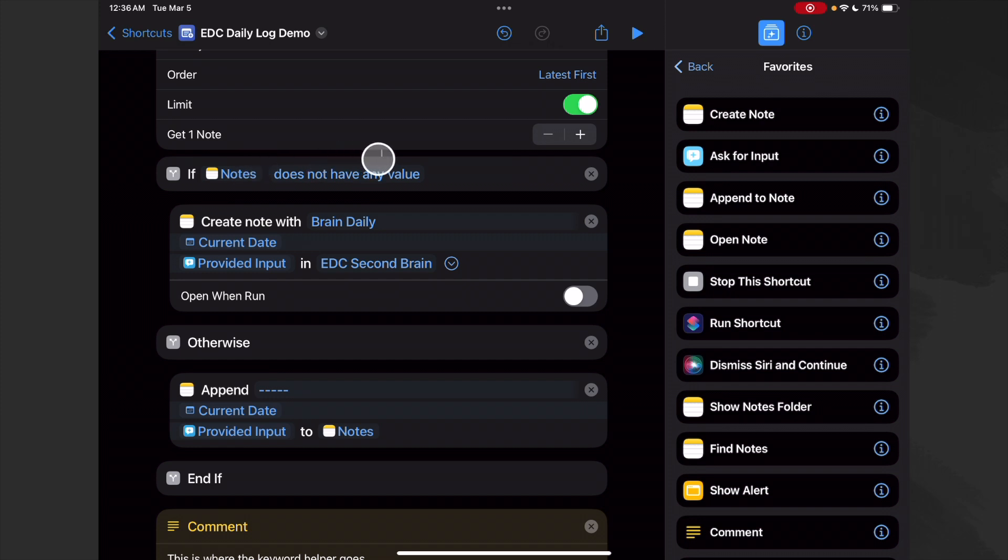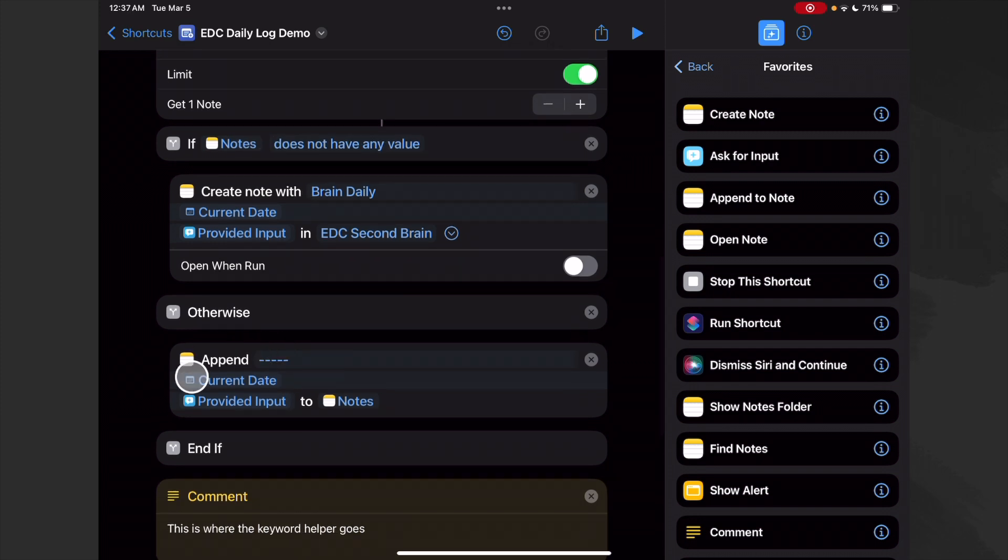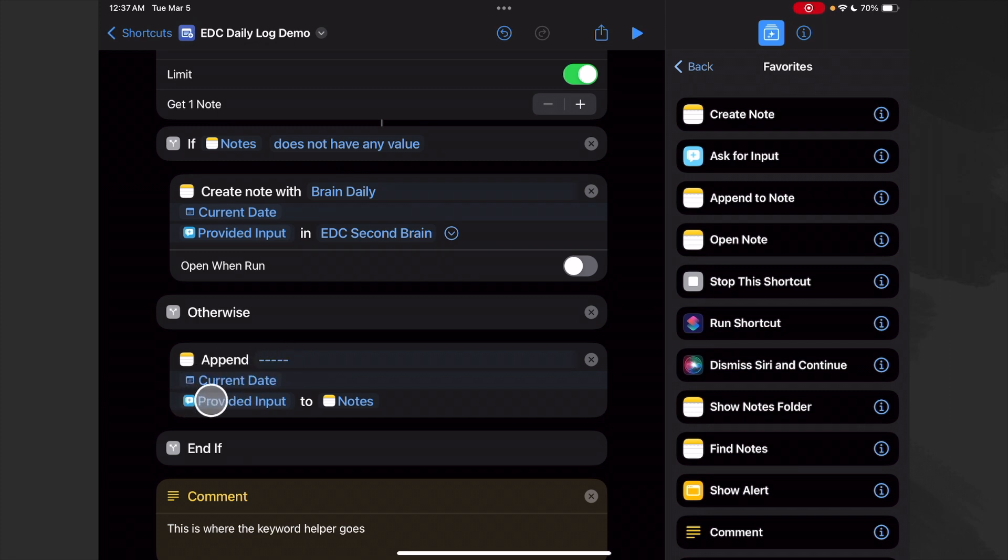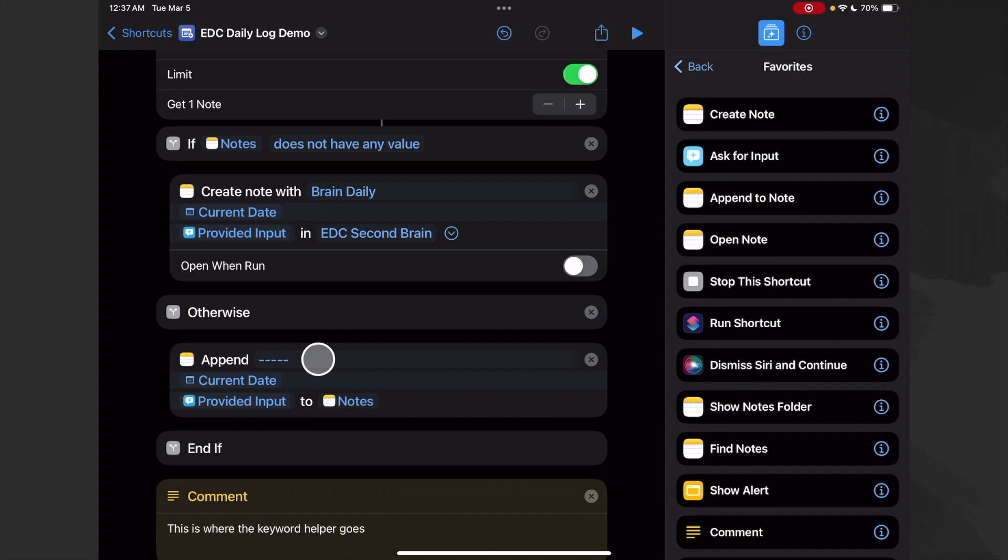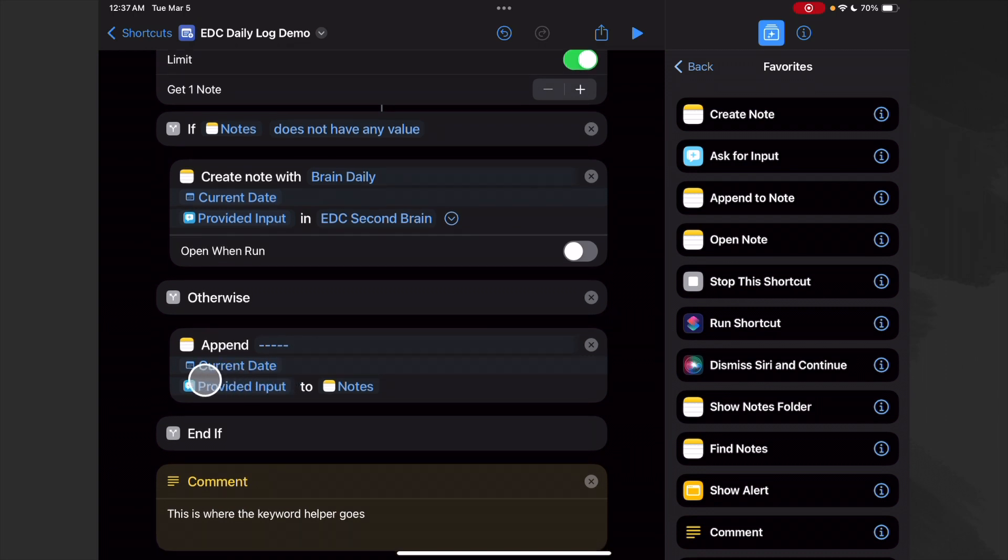And that input that we asked for right at the top, and then we put it in our Second Brain folder and we make sure we don't open it. So if it does have a value - in other words, if we've already made an entry for the day - let's go ahead and append some dashes and then let's put the current date and then let's do the provided input to our notes.